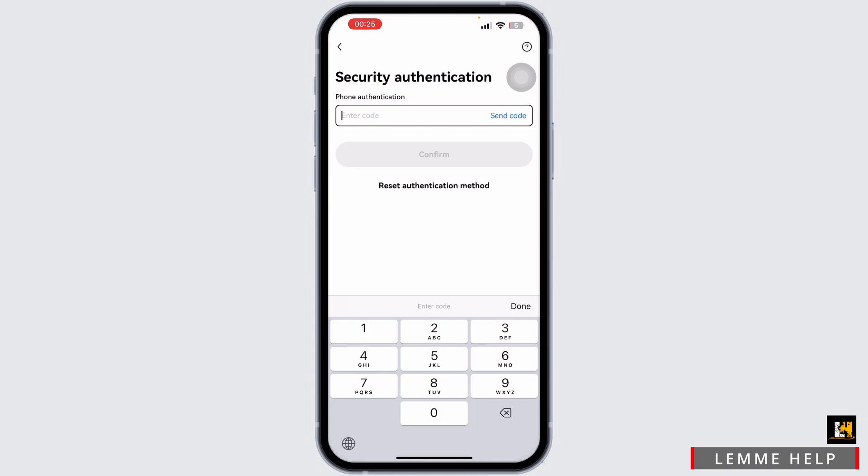Now you can return to the login screen and enter your email address or phone number and the new password you just set, then tap login to access your account.